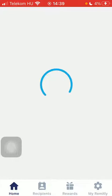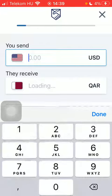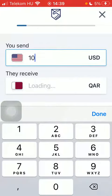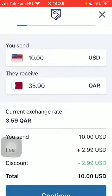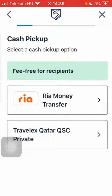Tap on get started at the bottom of the page, and then type in the amount of money that you would like to transfer to your recipient. Click on continue.